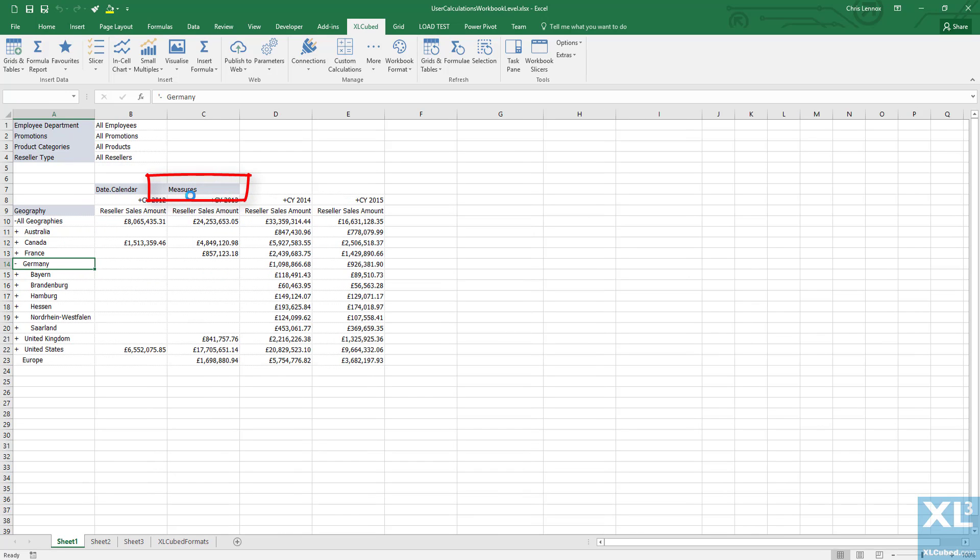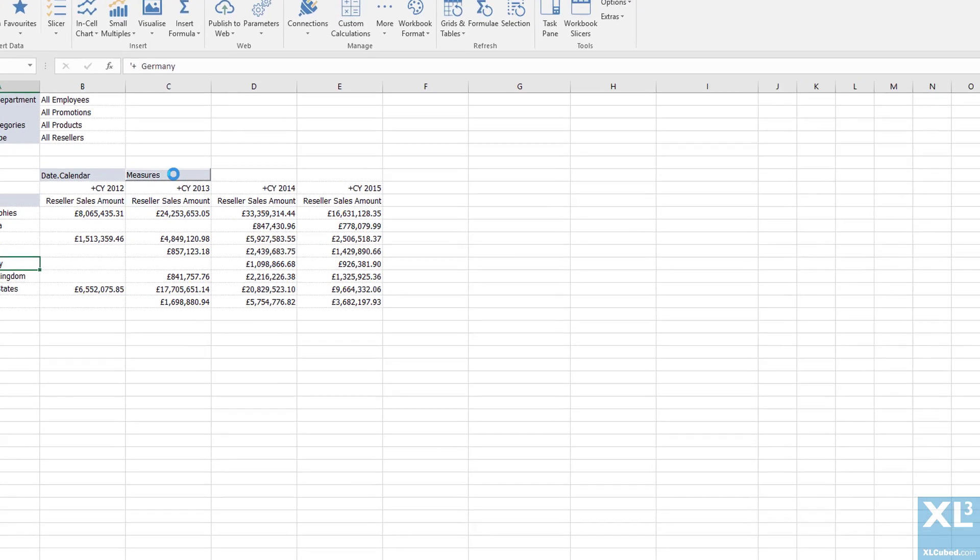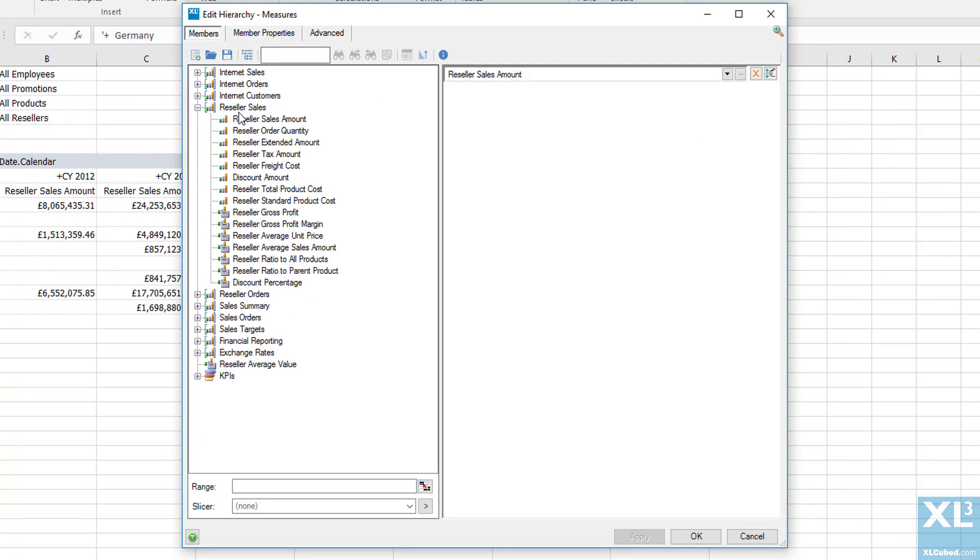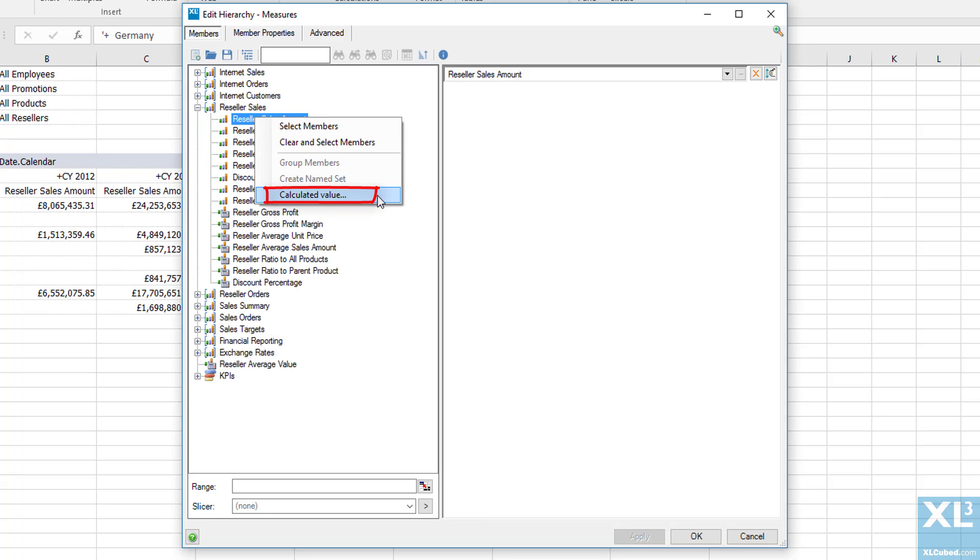We can do that by going into the measure member selector. Right click on our measure, in this case reseller sales amount, and choose calculated value.